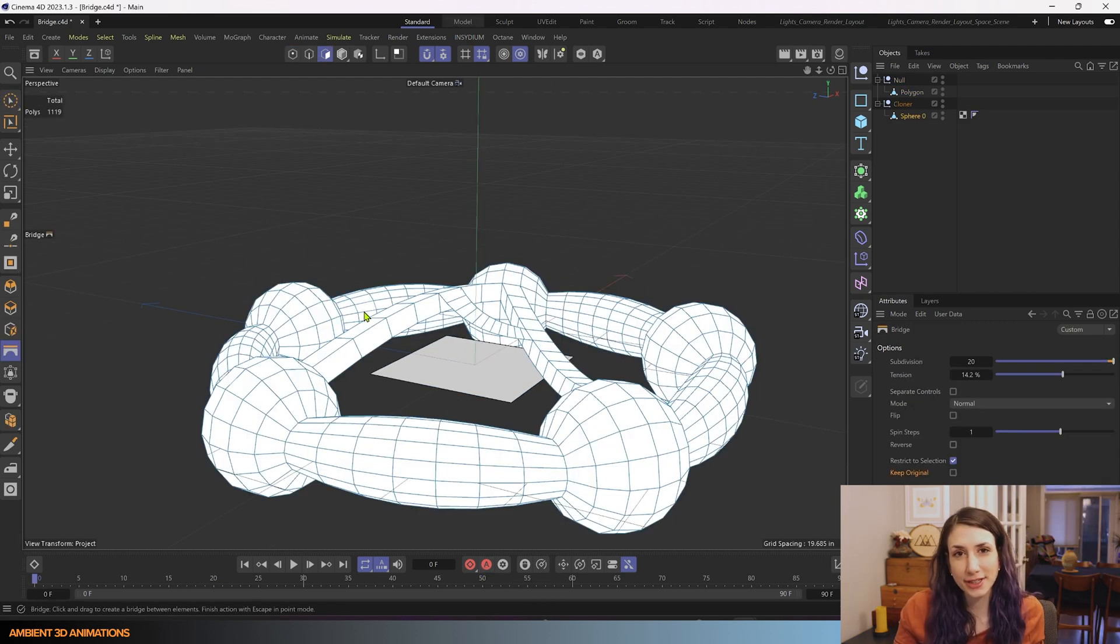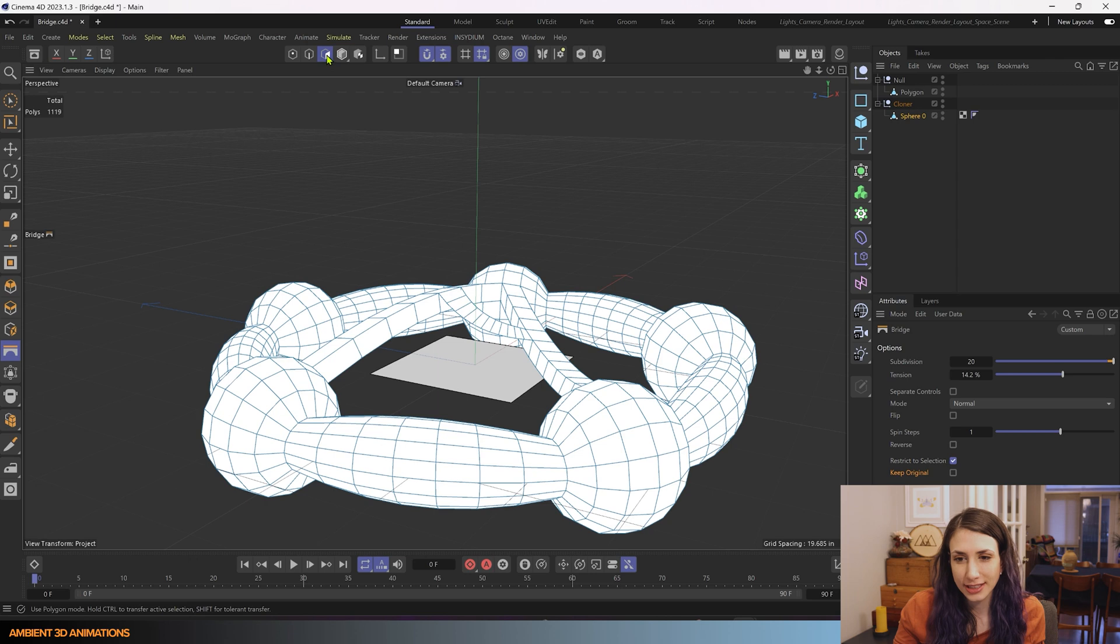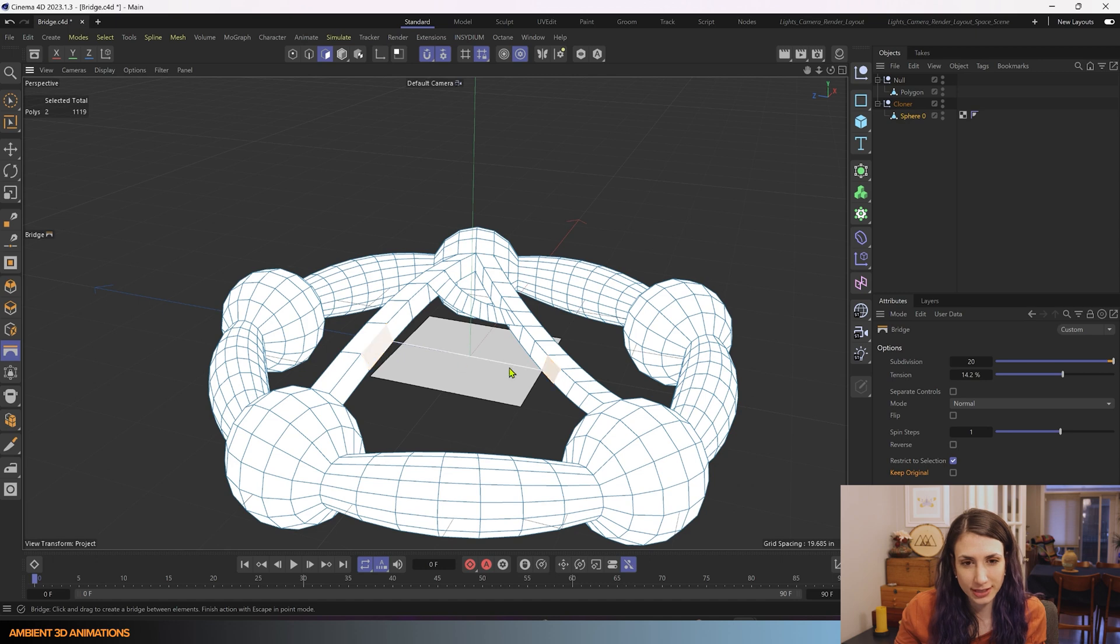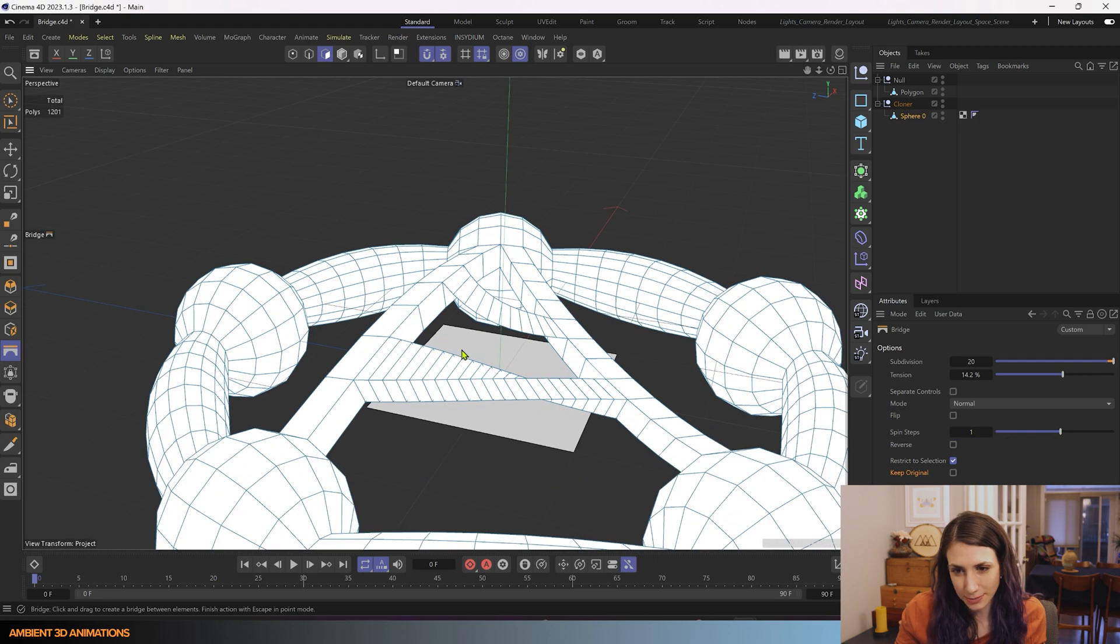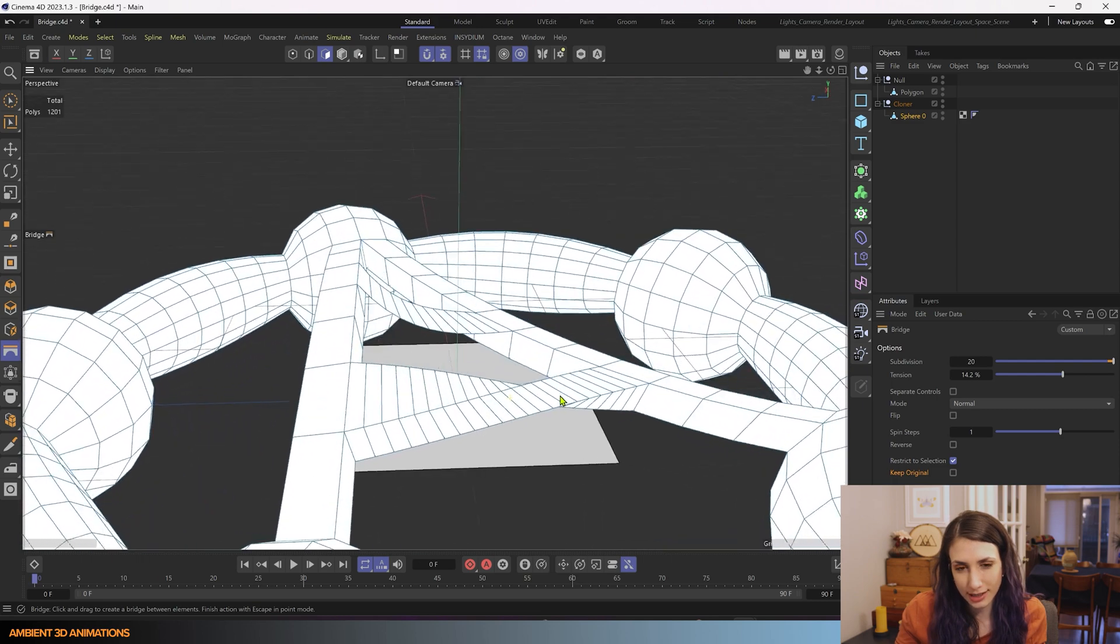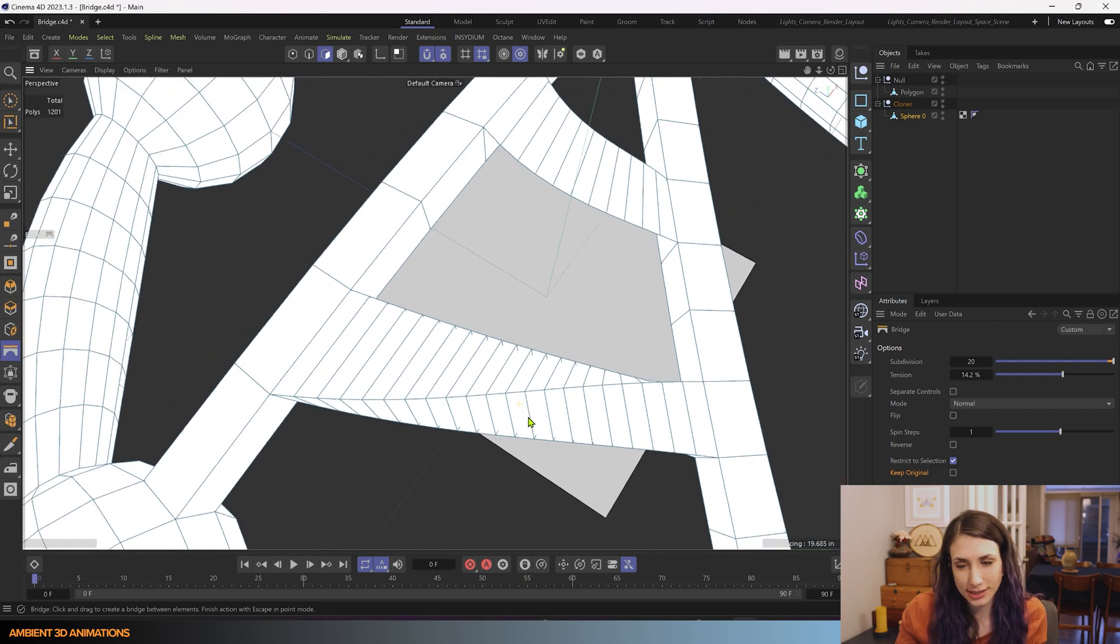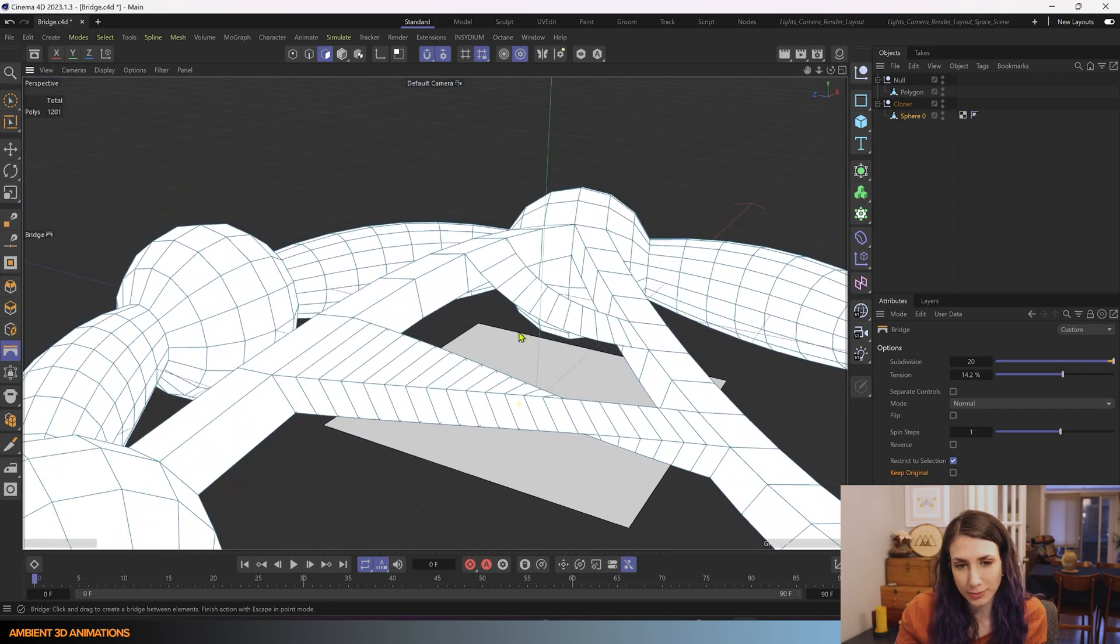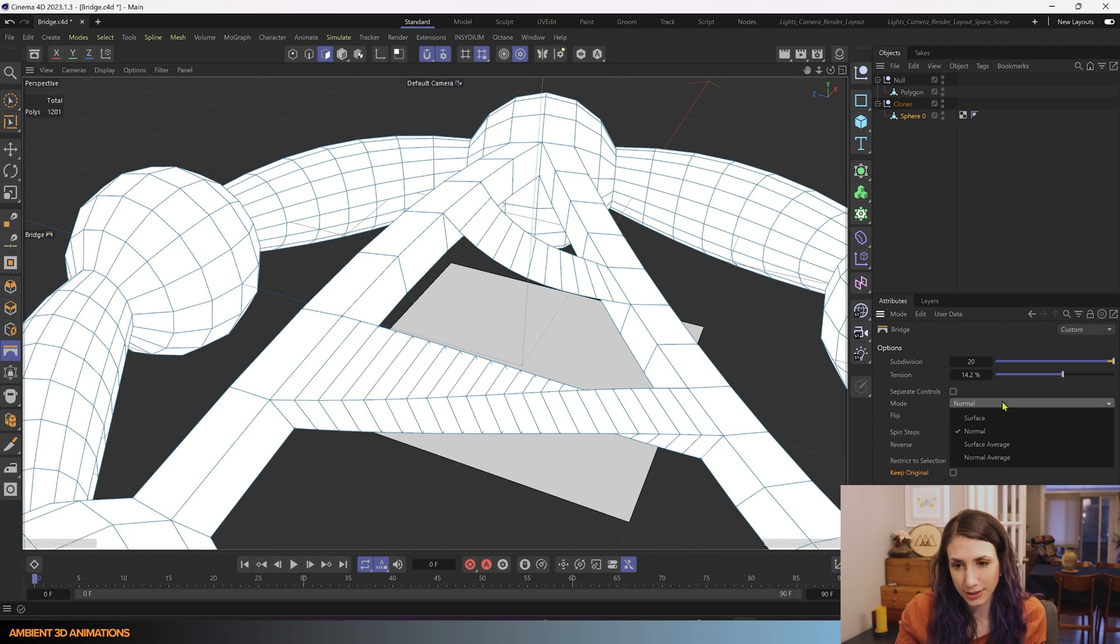Something else that I want to show you before moving on and ending this episode is just one more option in here. And for right now, I'm going to go ahead and connect these two polygons. As an example with bridge, you'll see that we have this option called spin steps. And here you can actually add some twists to how these are connecting in here. And this works better if you have more subdivisions, so I suggest doing that if you want to try this out.